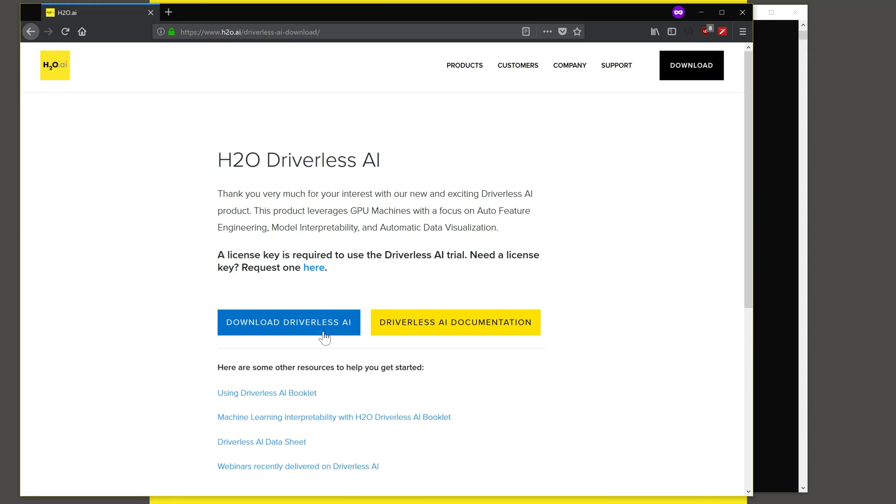If you do need to download the product, that's available by clicking on this button. And if you do need an evaluation license key, you can request that by clicking on this link.